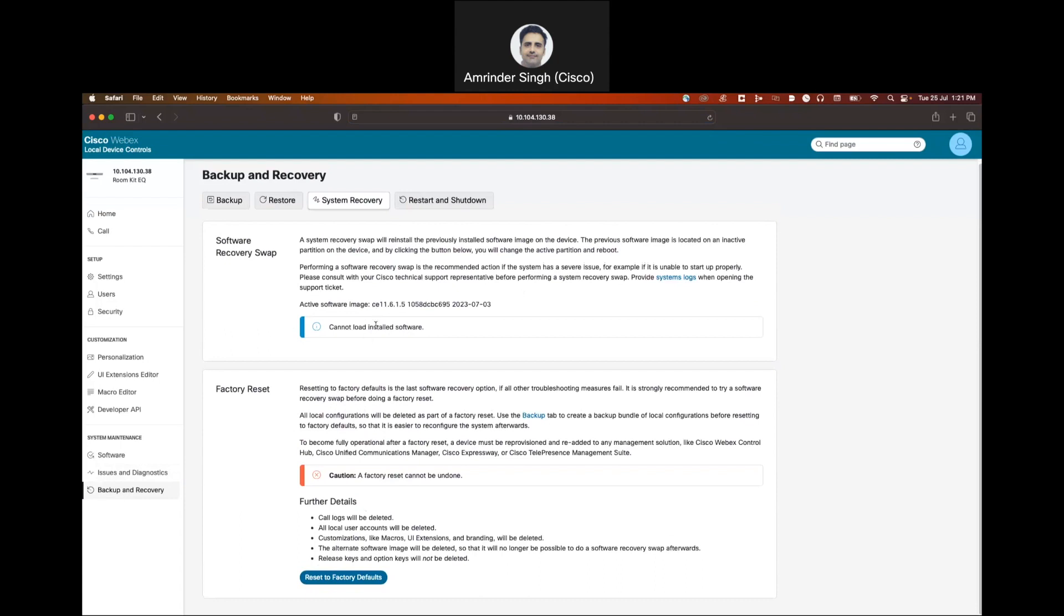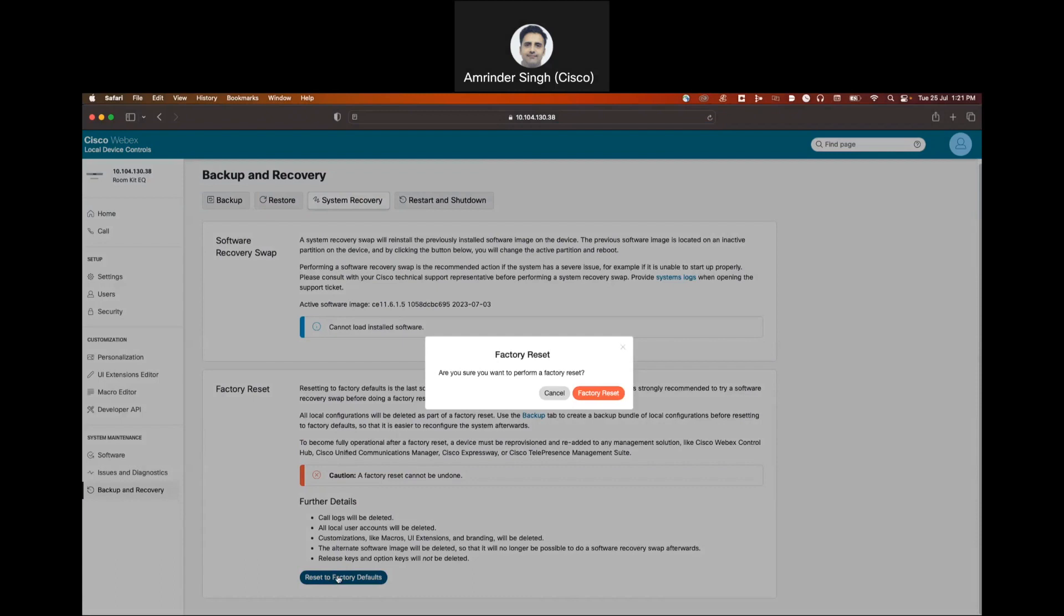So click on this option factory reset and click on factory reset again. This will factory reset the unit.